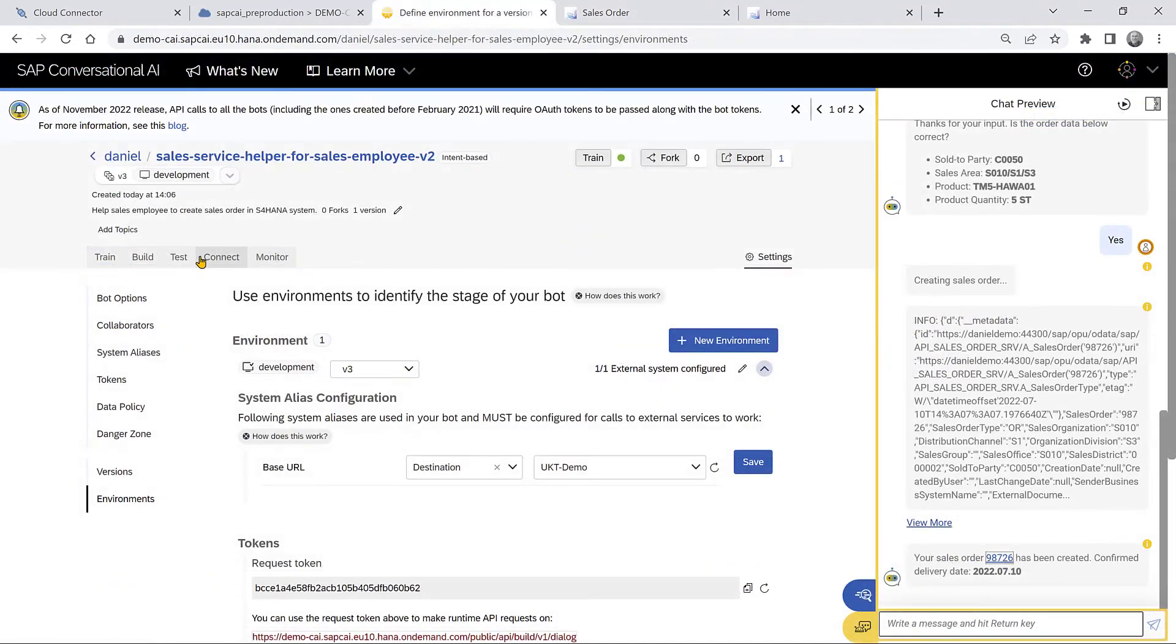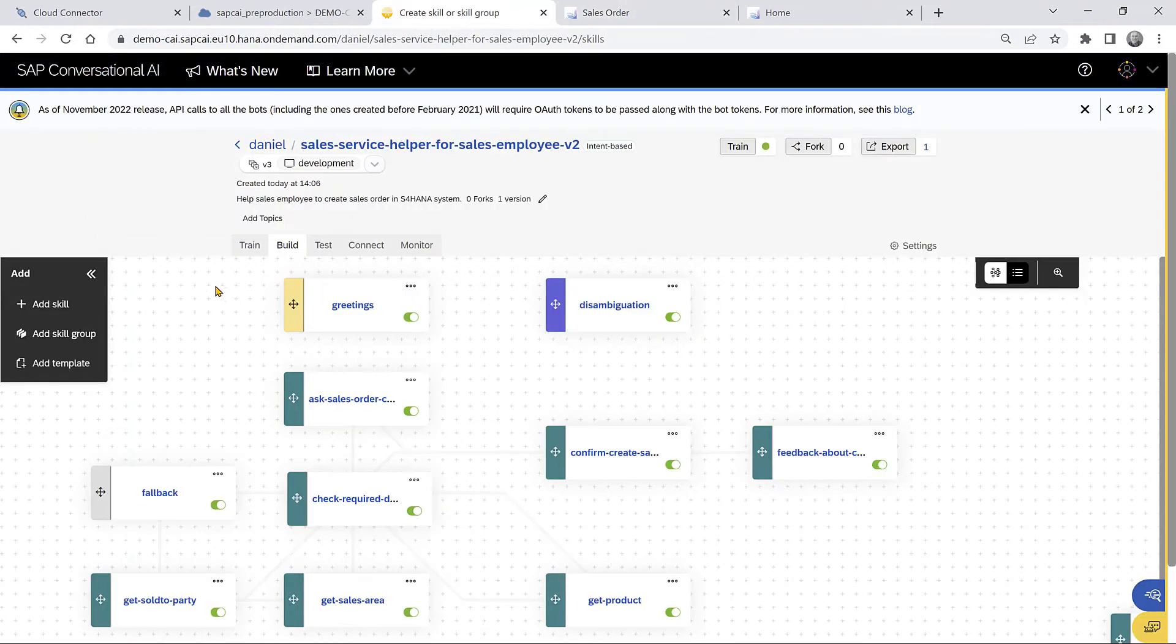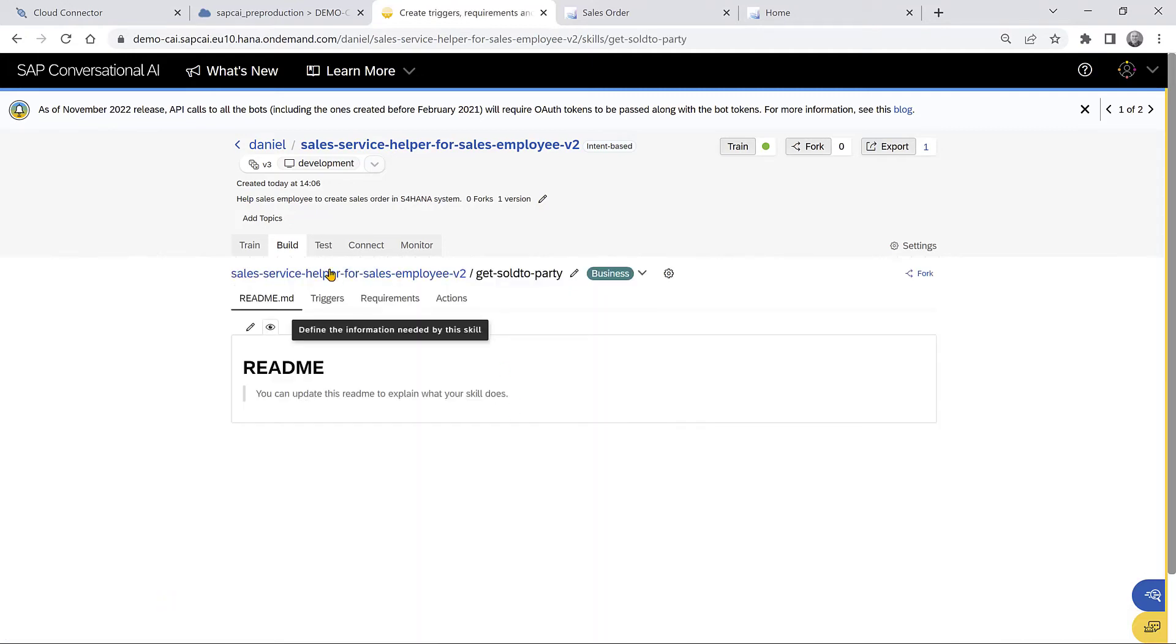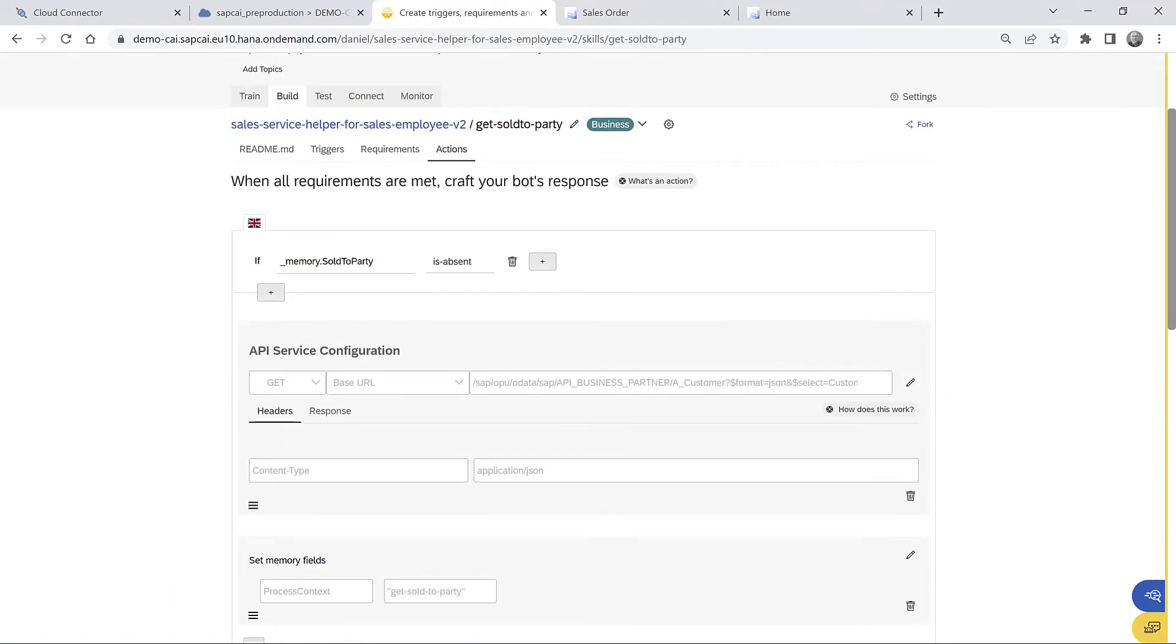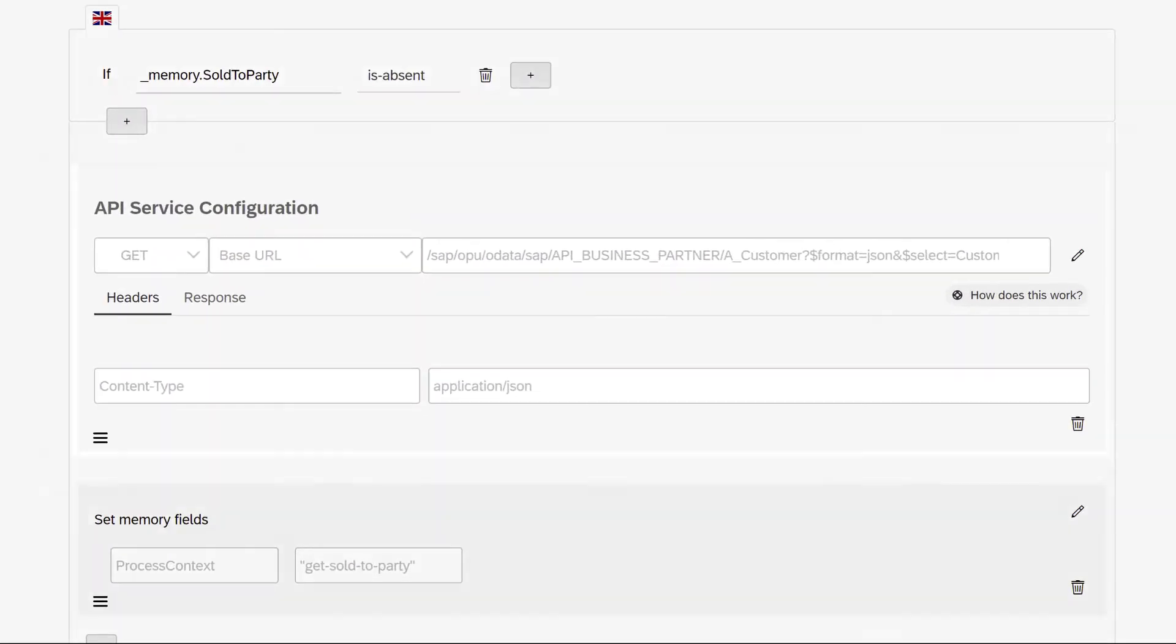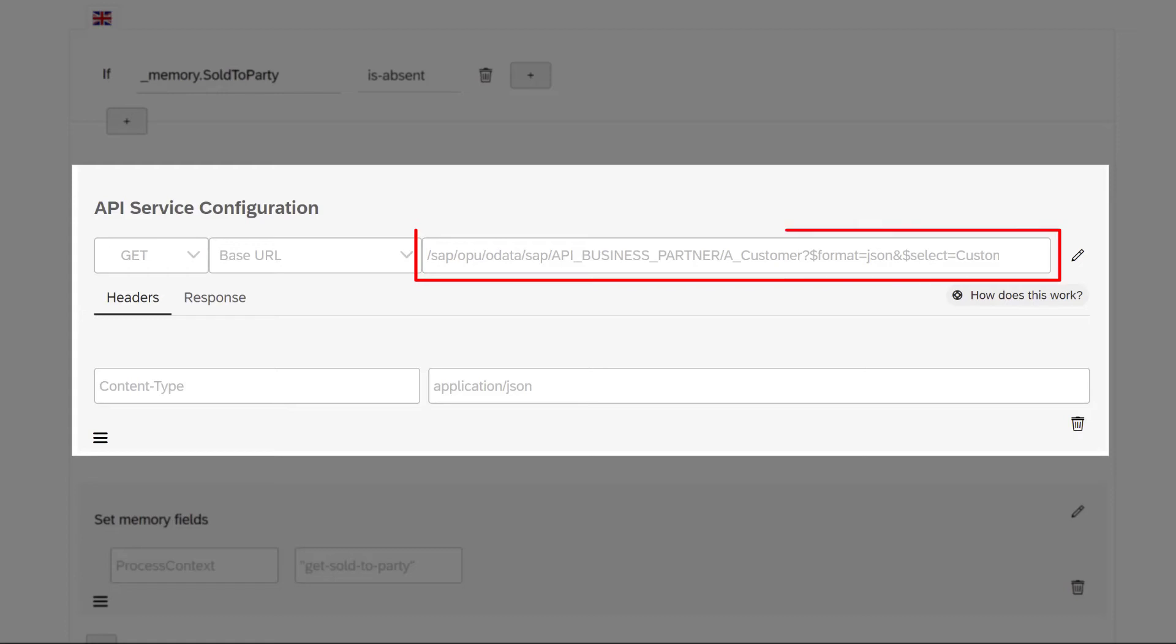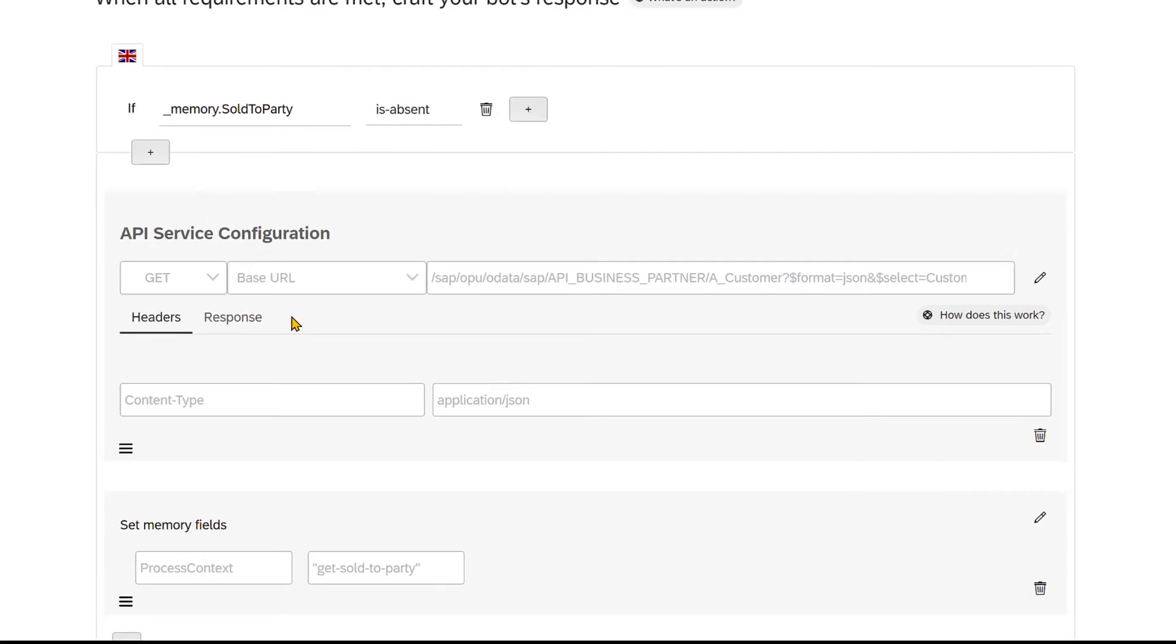Now let's take a look at actually what we did in the chatbot. So the first example will be about getting data. You see that we have an API service call. And in this service call, we can specify the system alias that we want to use and indirectly the destination and then provide the rest of the API. And that will provide data from the S4HANA system back.